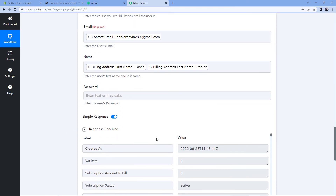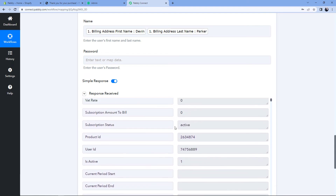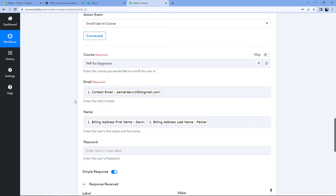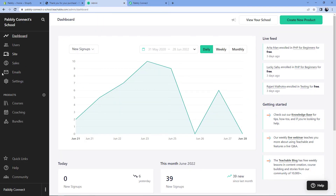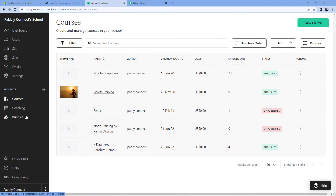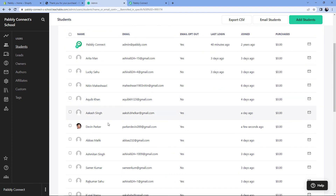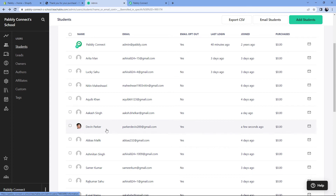After clicking 'Save and Send Test Request', we received a positive response. This response shows that the customer who purchased the course on our Shopify store is now successfully enrolled in that same course in our Teachable account. Let's verify in the Teachable dashboard — go to the 'Courses' section, select 'PHP for Beginners', then go to the 'Students' section and search for the student. We can see that Parker Devon — the very same customer who placed the order on our Shopify store — is now automatically enrolled in our Teachable course.